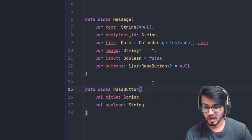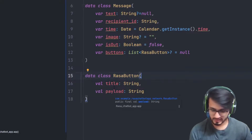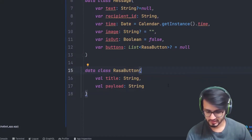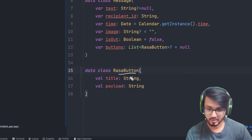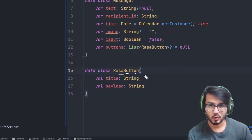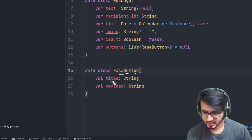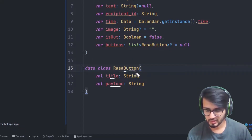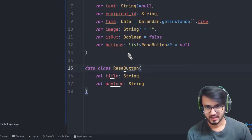Let's have a look at the code. There are two things I'd like to show you. The first is the RasaButton, which is a particular data class I've created specifically to extract all the buttons data. In here you can see there is a title and payload present, and these two things will be directly captured when the JSON arrives from the application.